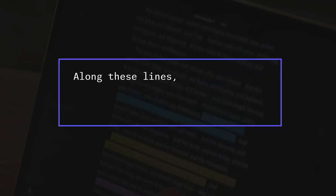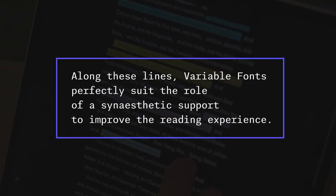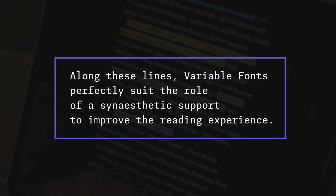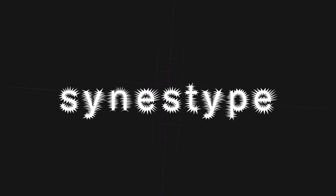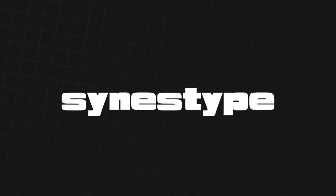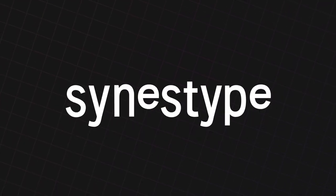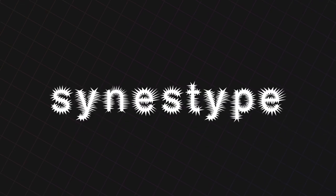Along these lines, variable fonts perfectly suits the role of a synesthetic support to improve the reading experience. Here, we present SynestType as a responsive variable typeface that converts emotion into letter forms.